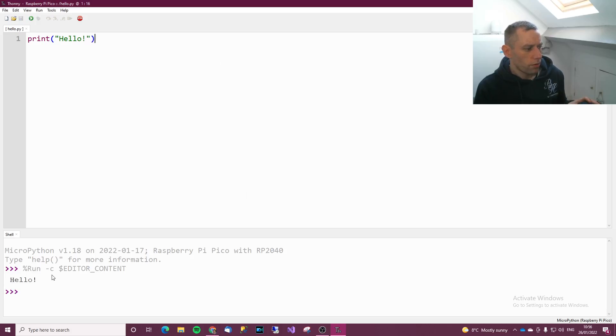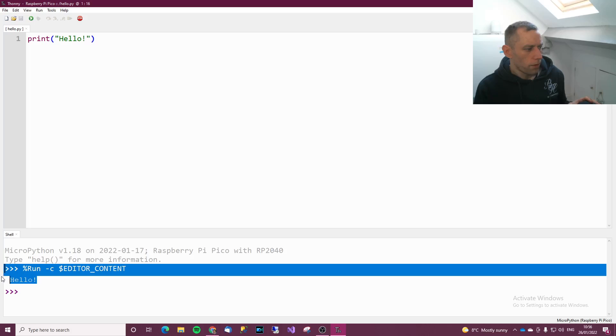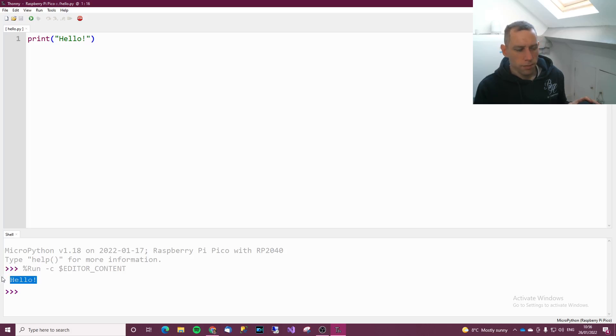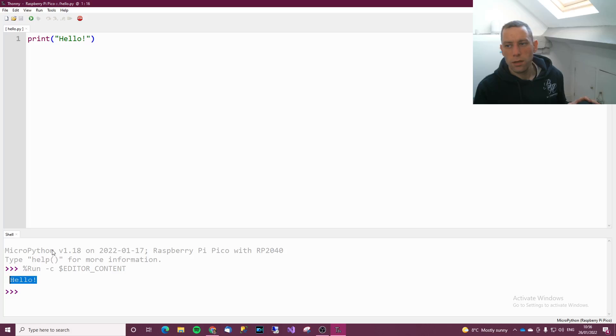So when it runs, you see this at the bottom. It says hello. So it has indeed printed back hello to us.